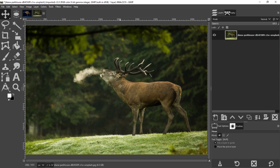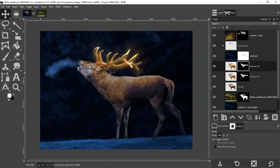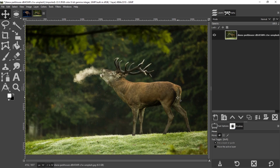Today I want to show you how to transform this image from day to night and make our subject's antlers glow with some magical stars. If you're ready let's do it, and of course these images are in the description below if you want to follow along.